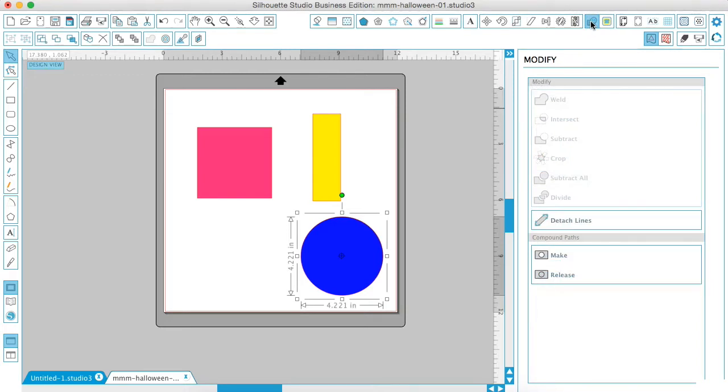We have weld, intersect, subtract, crop, subtract all, divide, and detach lines.